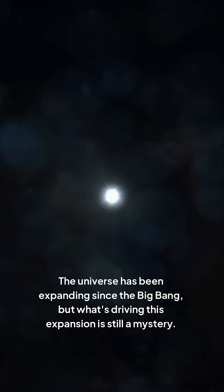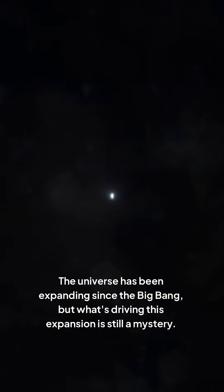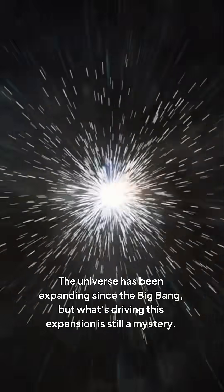The universe has been expanding since the Big Bang, but what's driving this expansion is still a mystery.